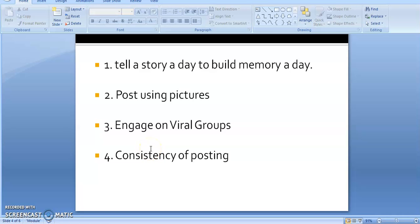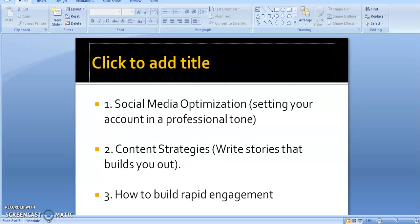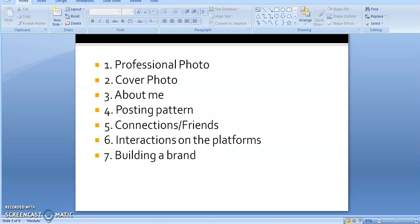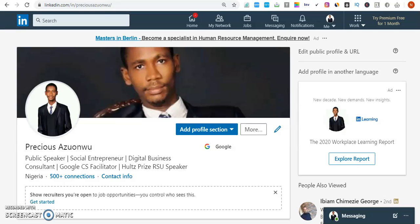Hi, welcome back to 'How to Create Dominance on Facebook.' This is Part 2 of the video and I'm happy to have you here again. We'll go straight to finishing up a couple of things about the LinkedIn stuff that we looked at.